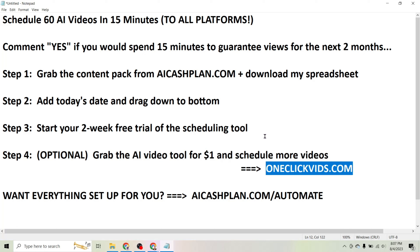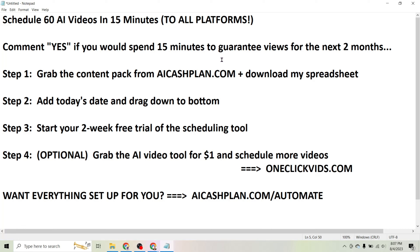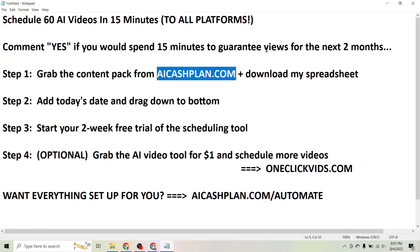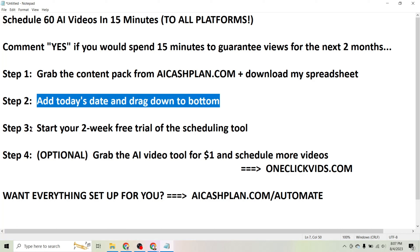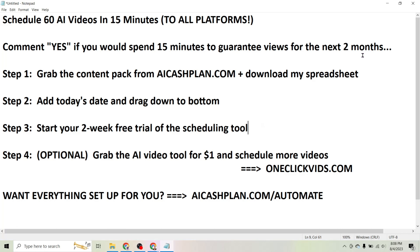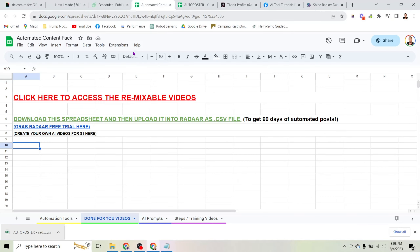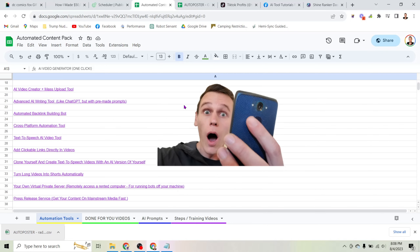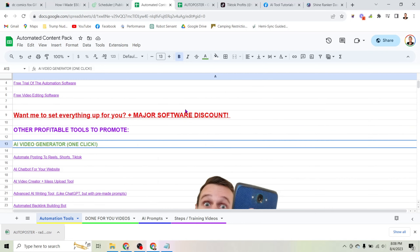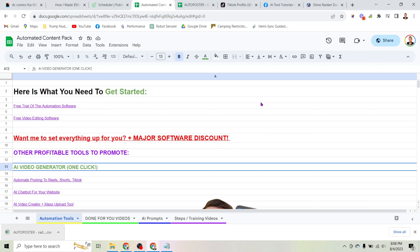You grab the tool for one dollar, generate another 30 or 60 posts, and suddenly you have the next two or three months worth of content done in a matter of minutes. If you have 15 minutes to spare, grab my content pack from aicashplan.com — download the spreadsheet, change the dates, upload it into the tool, and start your free trial. You'll have 60 of my videos uploaded to your account to start driving views and gaining followers, and you can then sell affiliate links to those followers on an ongoing basis.